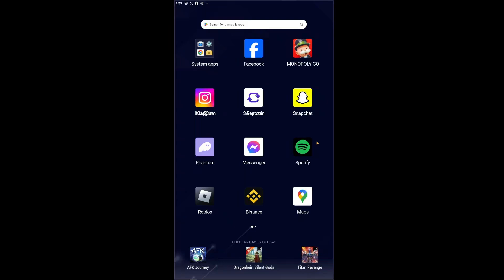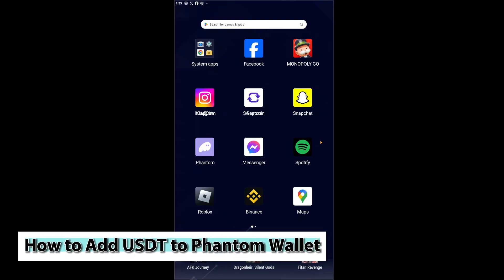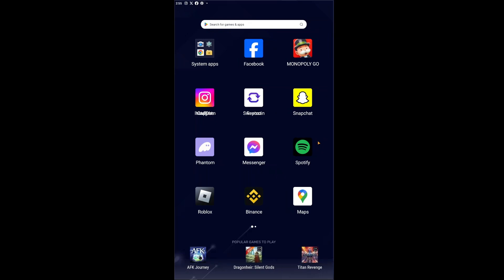Hey guys welcome back to our channel and in today's video I will be showing you how you could add USDT to your Phantom wallet. This is a step-by-step guide so you should be able to follow easily. This is extremely quick and simple so let's jump straight into the video.